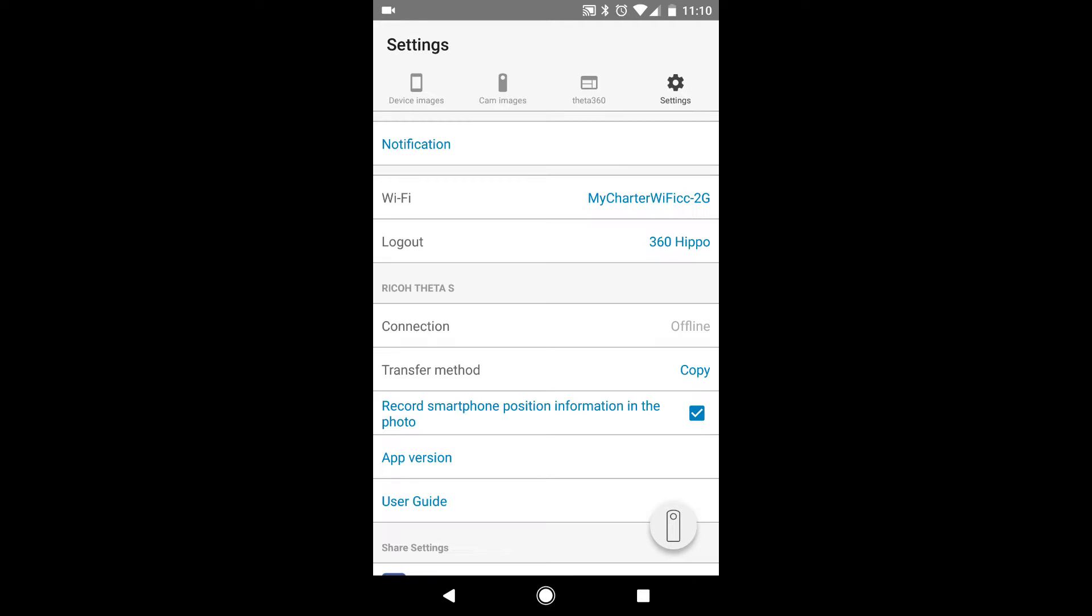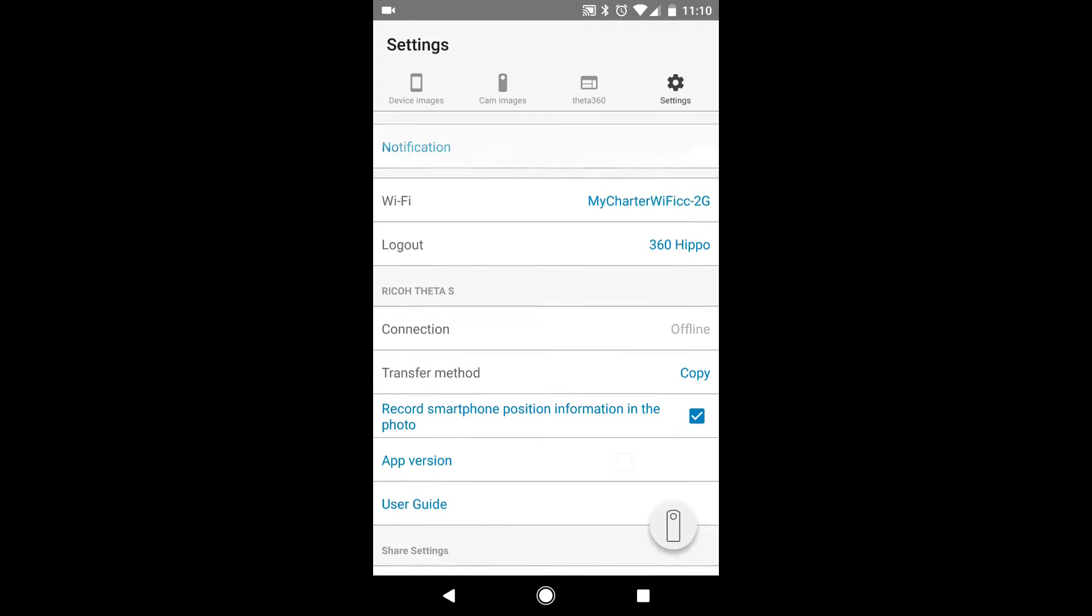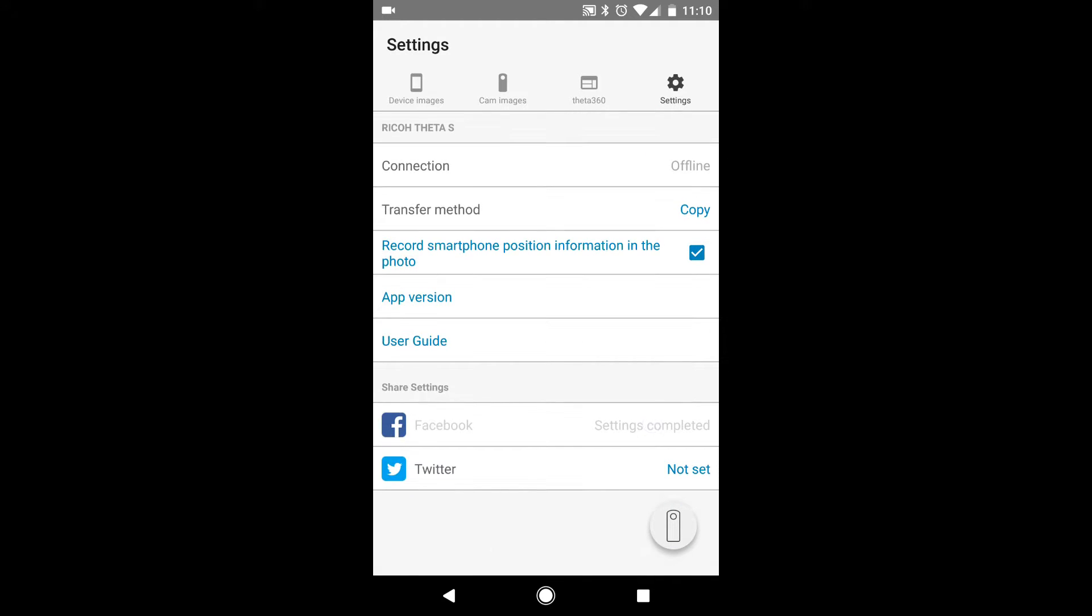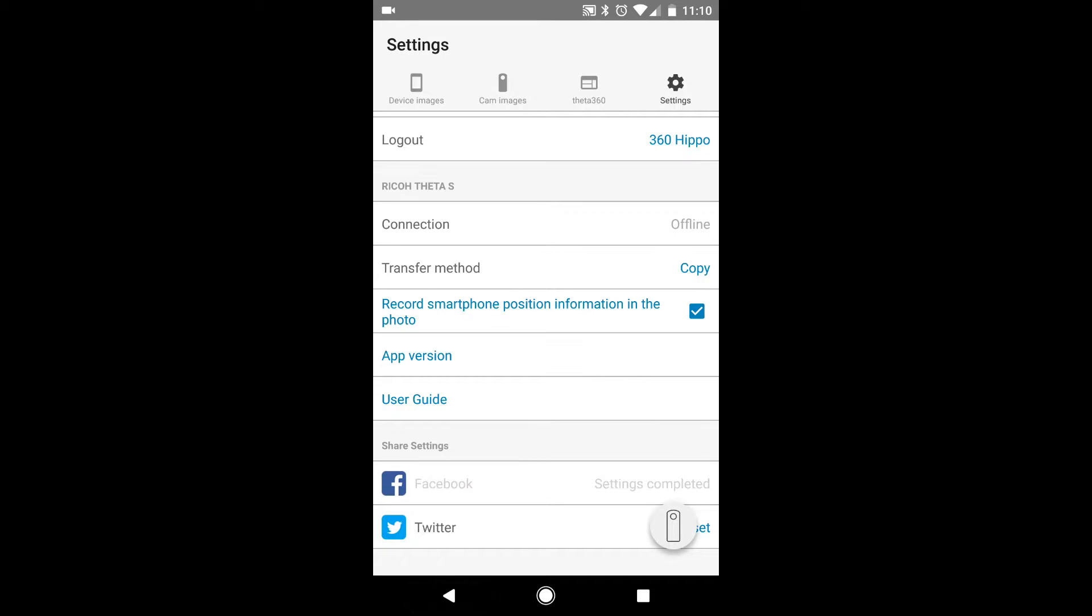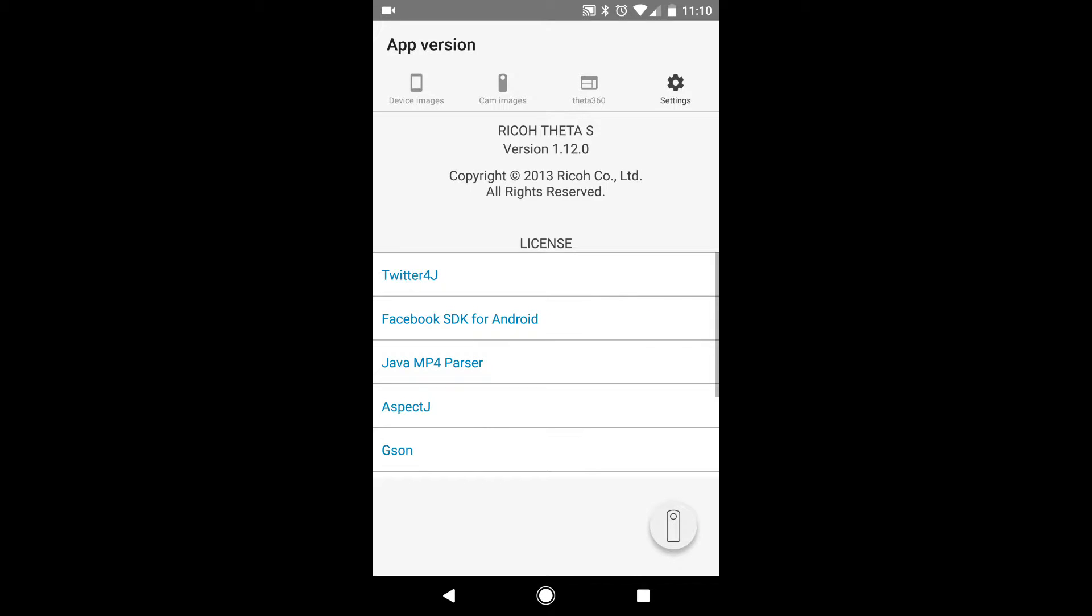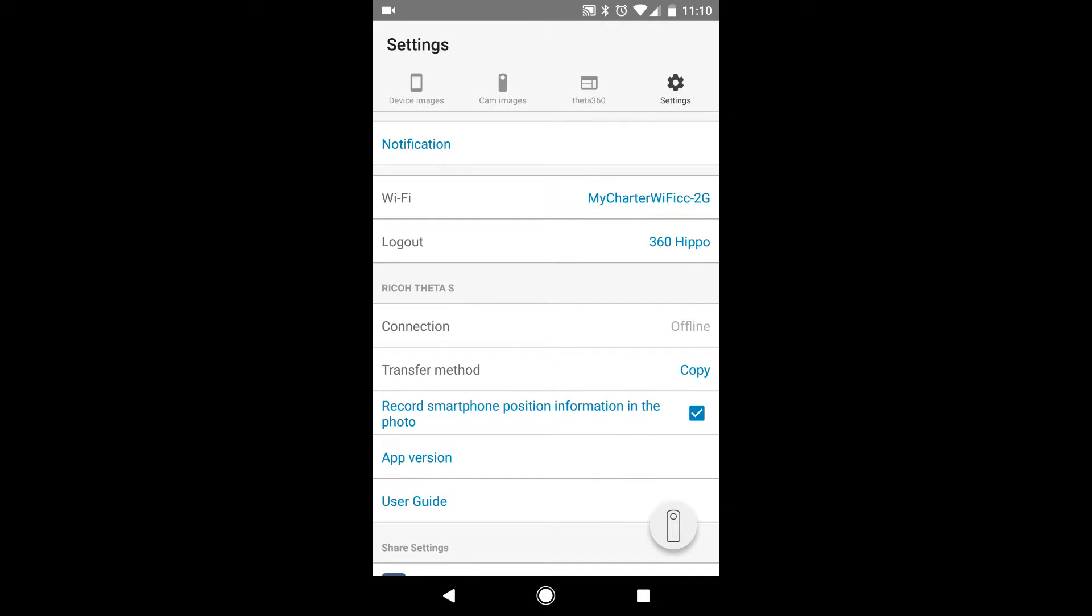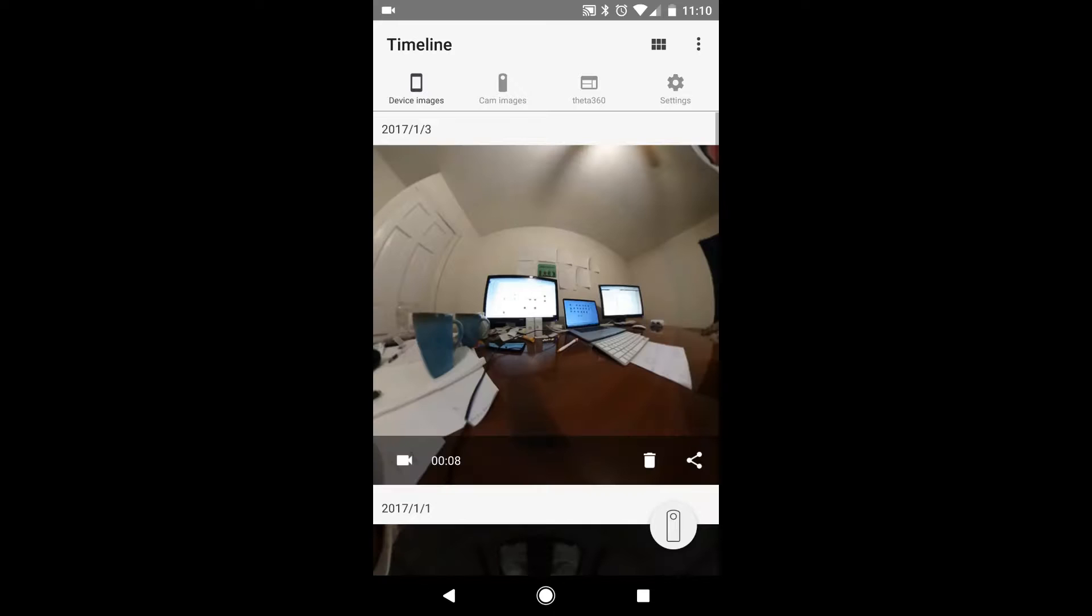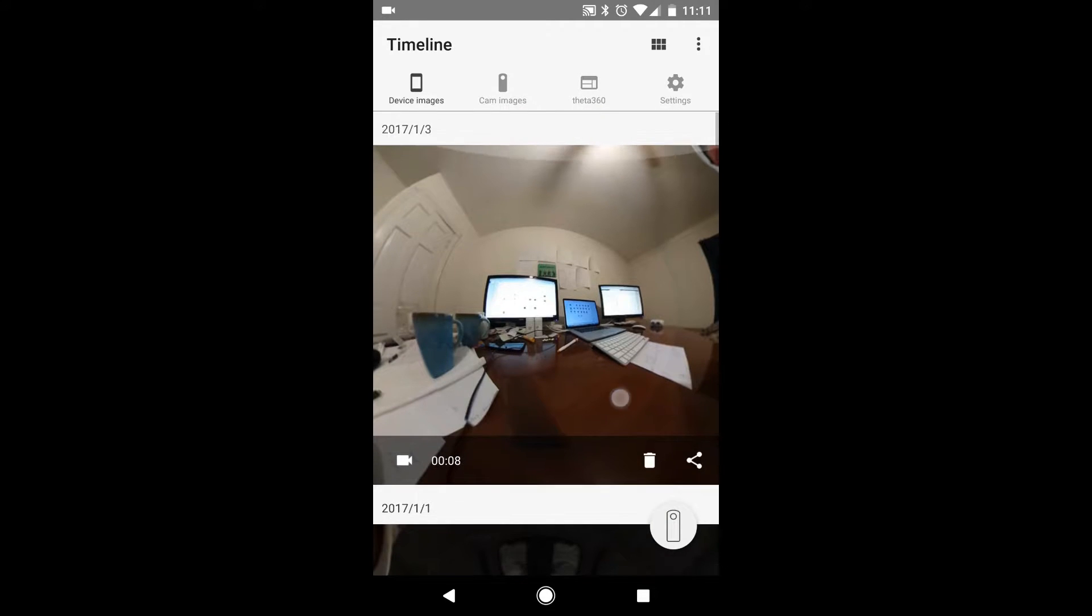So let's take a look at the settings. We have a share settings for Facebook and Twitter. You can hook those up so you can easily share to those social networks. We have a few links that go directly to the website for help and information, the basic versioning and stuff like that. But overall, this is a pretty basic, simple app you can't really screw up on, which is nice.